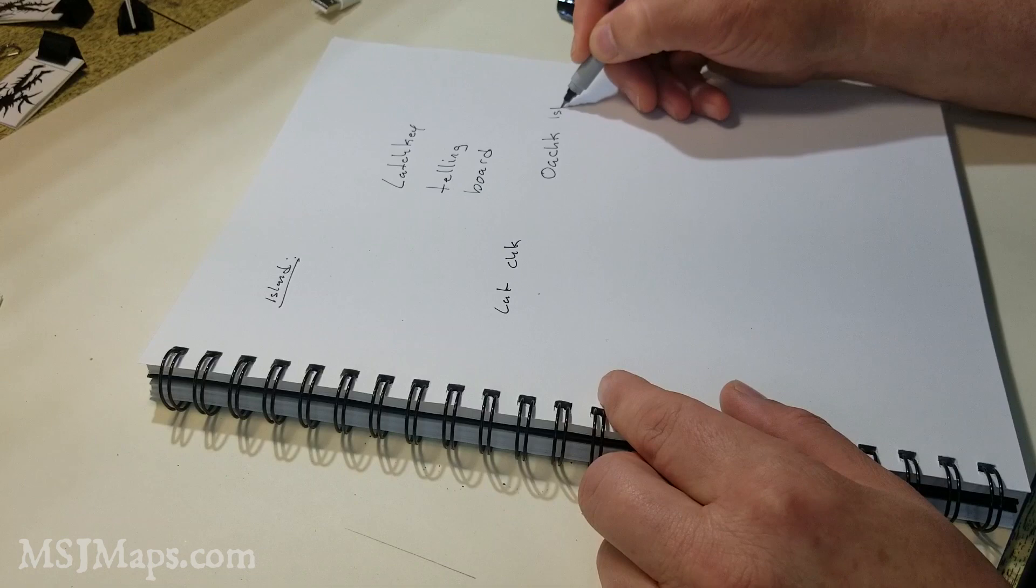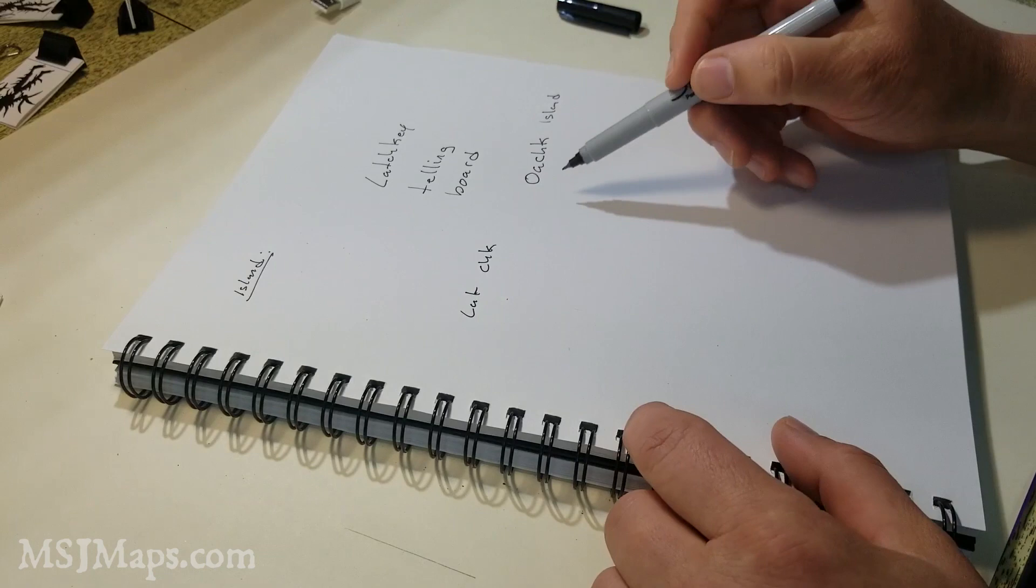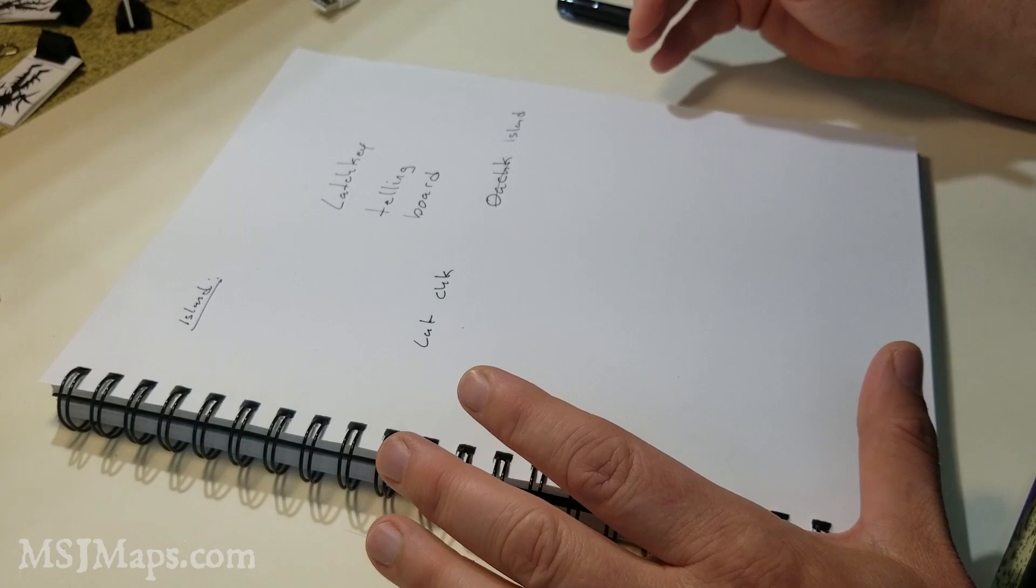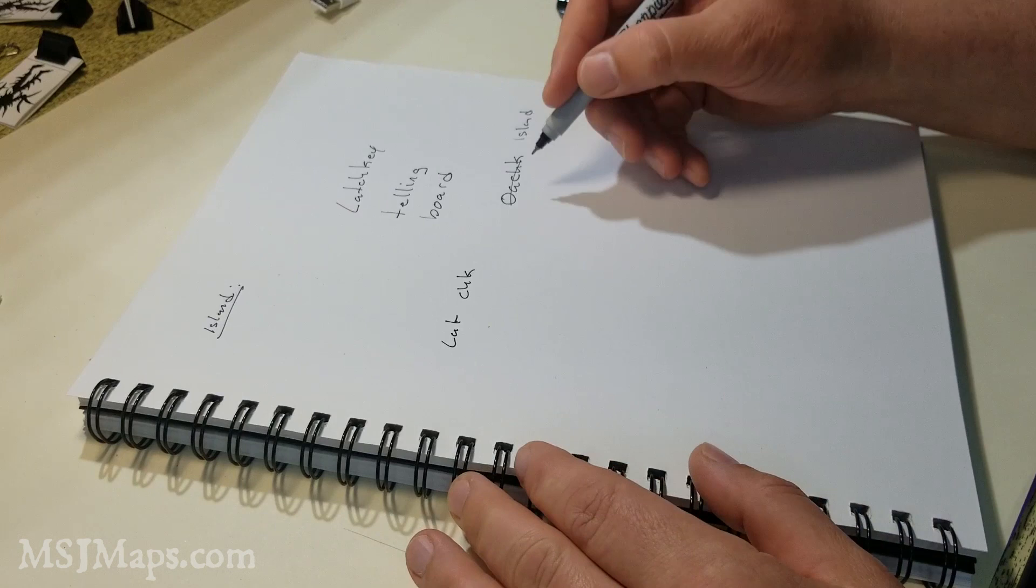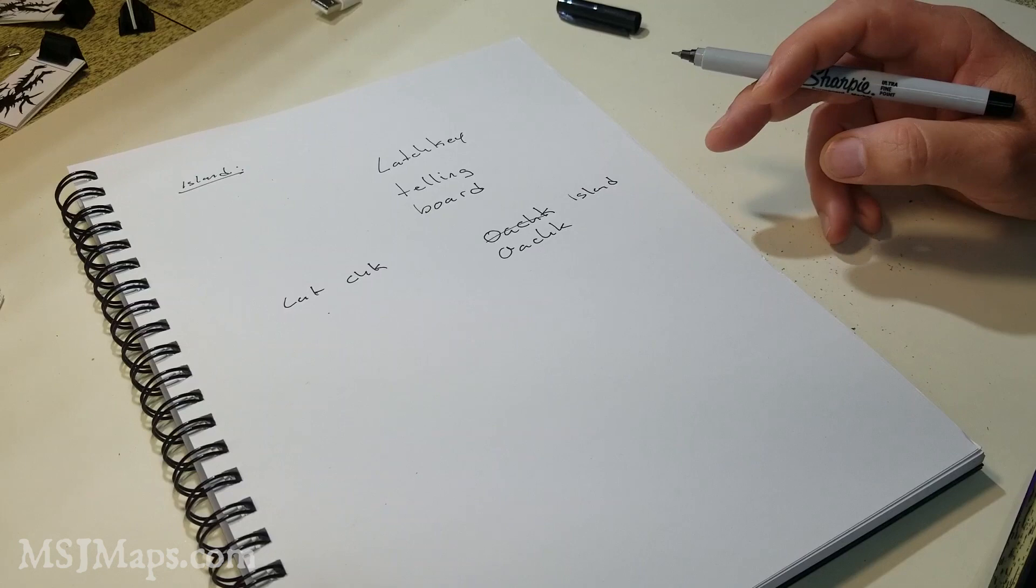So this could be maybe Oachk Island. So now what's happened here is all of a sudden, now we know something about our world. I'm going to call this Oakshd Island, which actually sounds too much like Oak Island. So I'm going to scrap that. Actually, you know what? Oakshd Island, I like that. Let's keep it because it does sound like Oak Island. And if players notice that, they might come to think that there's a lot of treasure there.